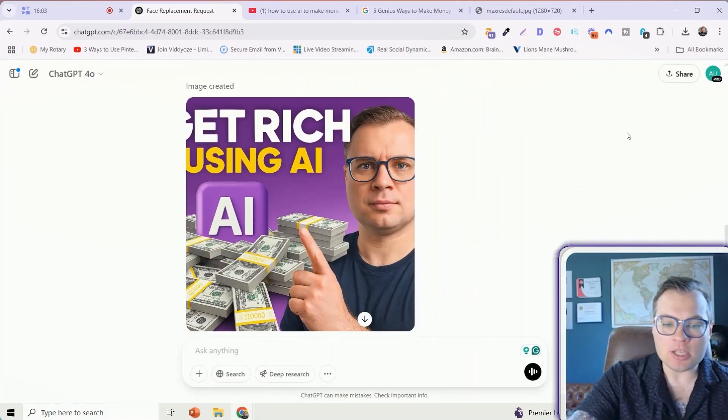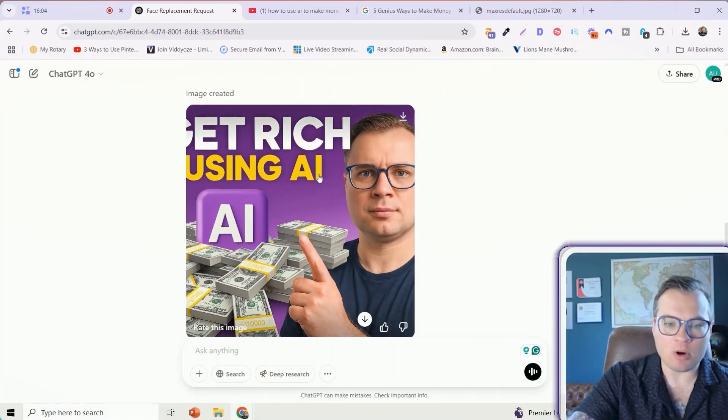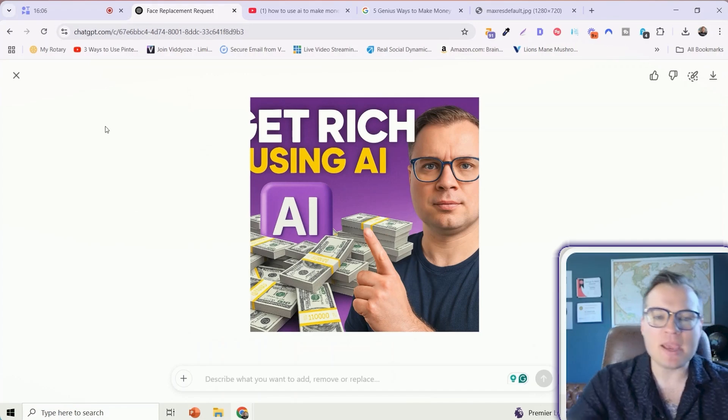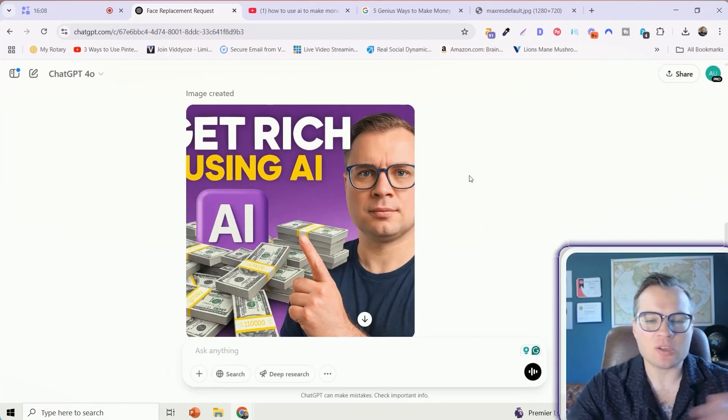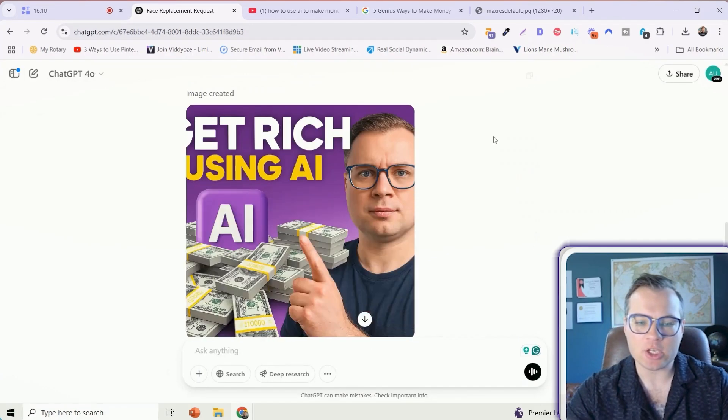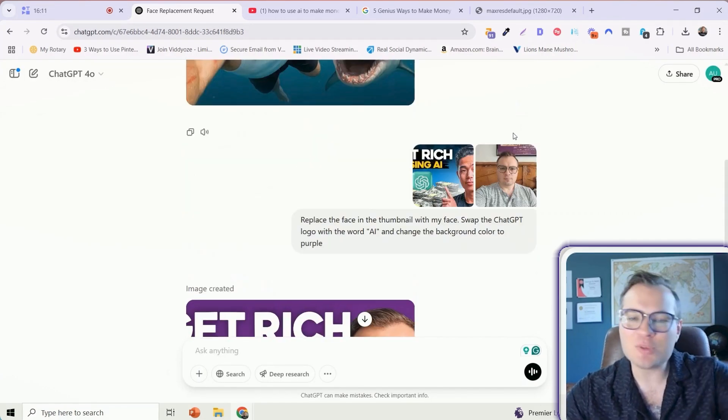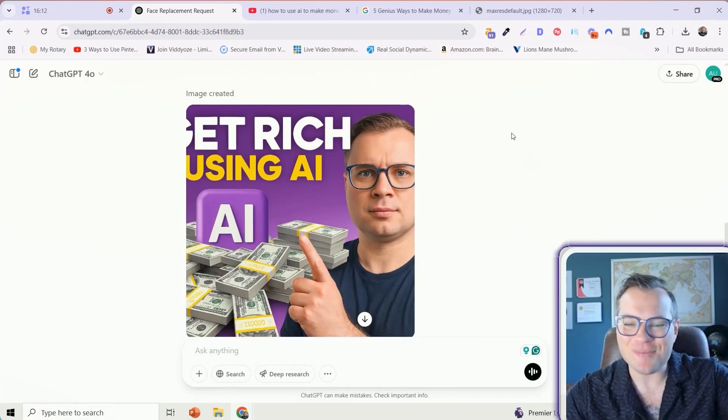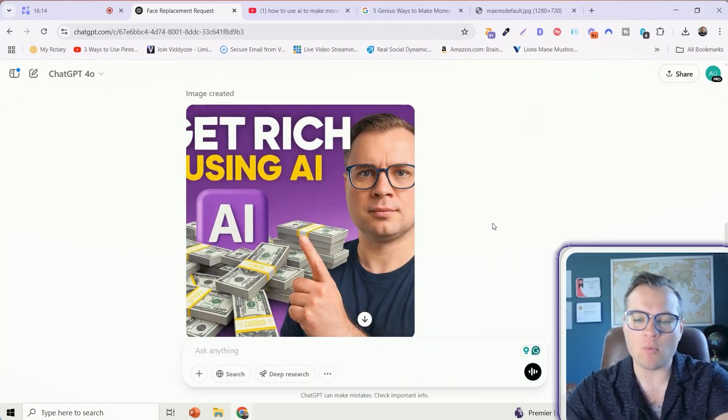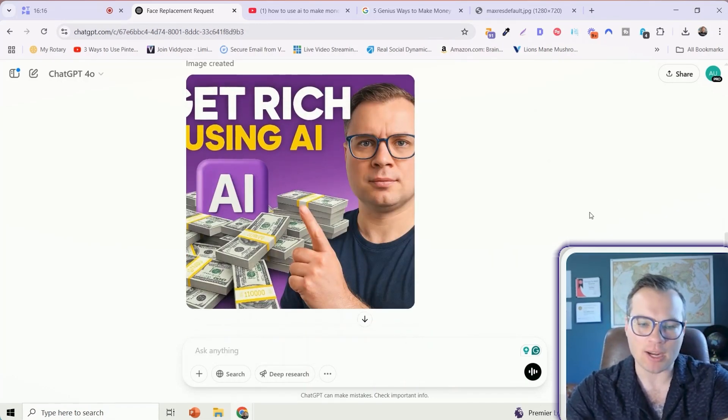Let's be honest here. It's not perfect, right? It did it, but it made it a square image instead. Something got lost in translation here. That's why prompting is so important. Let me retry this one more time and see if we can get this working.